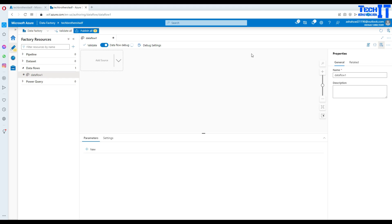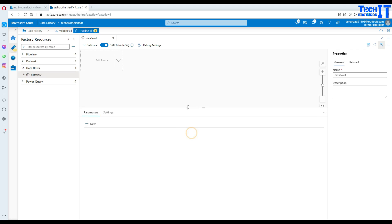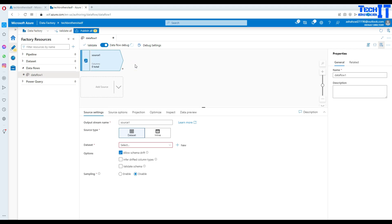Our cluster is being created right now. Meanwhile, we can start working on our data flow, but we will not be able to use features like preview data just yet. Let's go ahead. First of all, we are going to create a source. Click on source and we will be using a dataset. There are two types available here: dataset and inline. In the dataset type, if you create this dataset, it's going to show under this section and can be used in different pipelines.